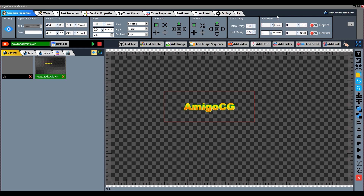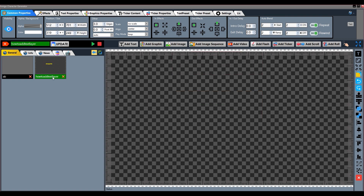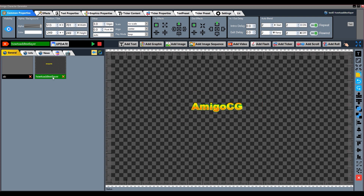Next function is Auto Blend. We can use this effect to blink the text. After how much time you want to start blinking, set the value in the Start option. For how long you want to blink, set the value in Ramp. You can set the value for how long to keep the effect on and off. If the effect is to repeat continuously, press the Repeat button. To rewind the effect, the Rewind button can be used.